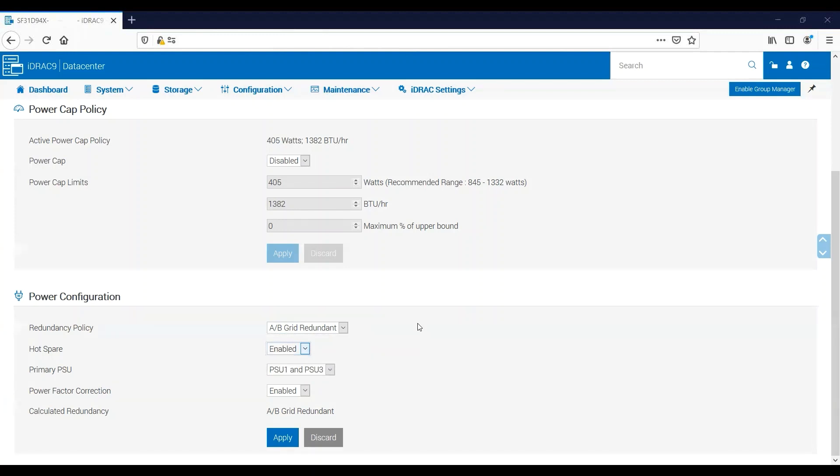While power supply one, or the active power supply, supplies all of the power needs to that server. So if the server only needs 100 watts of power, power supply one will supply all 100 watts, and power supply two will not supply any and will sit in the hibernating state. If the hot spare feature is disabled, then both power supply one and power supply two will each contribute 50 watts of power to the server.